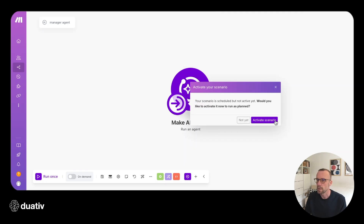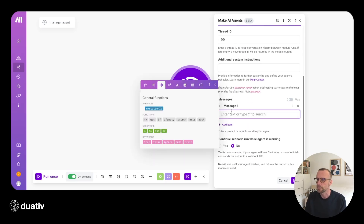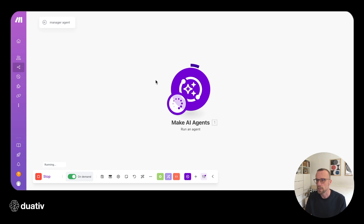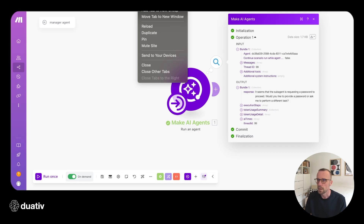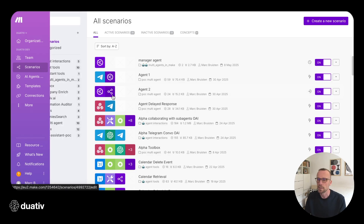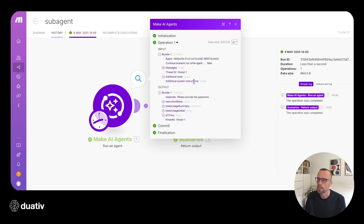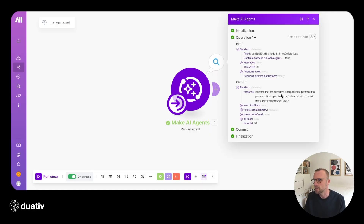Let's start testing — we'll add a manual message asking the sub-agent how old it is. If we save and run this, it's going to contact the sub-agent. It comes back with a response saying it seems the sub-agent is requesting a password to proceed. If we look at the sub-agent scenario, we can see it was called by the main agent, received the message 'how old are you?', and responded 'please provide the password.' This is exactly what we expected.